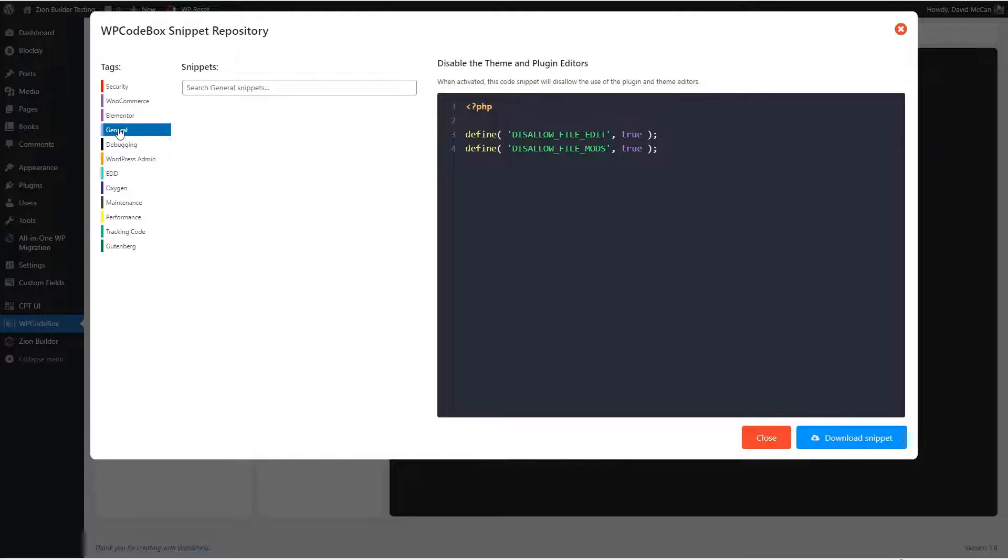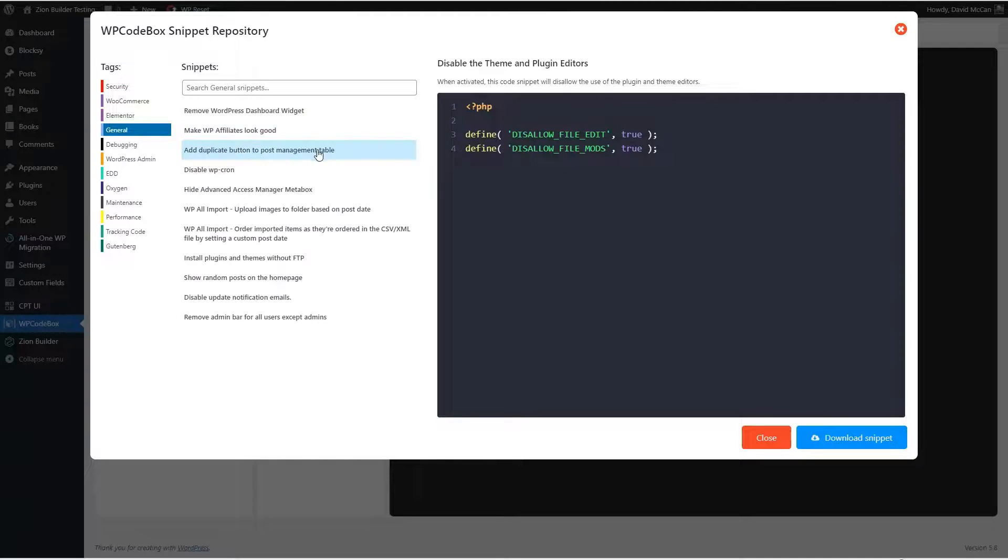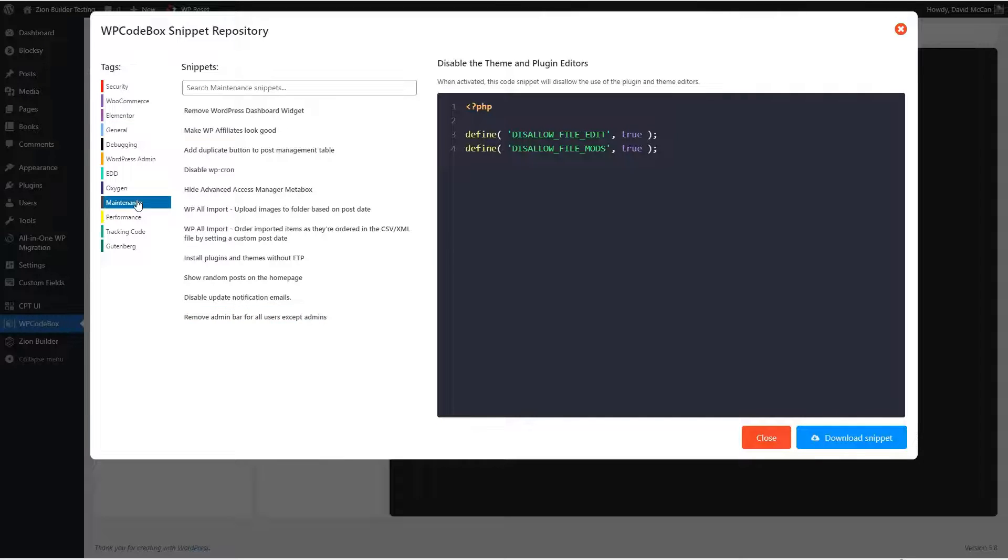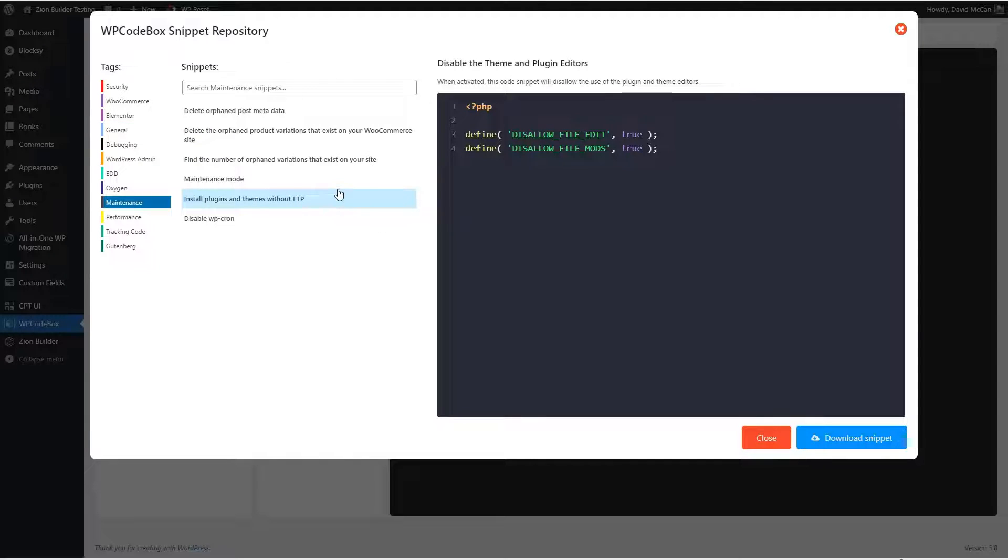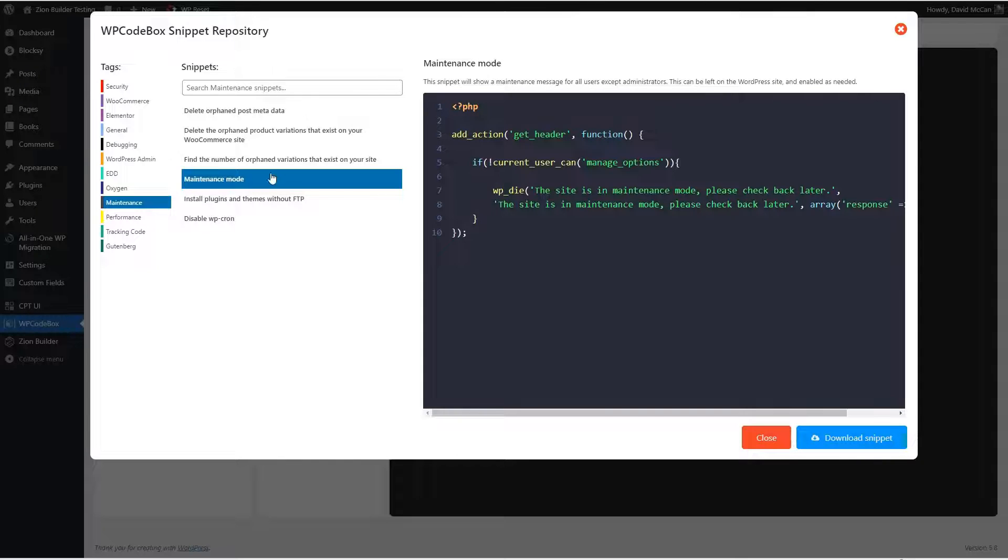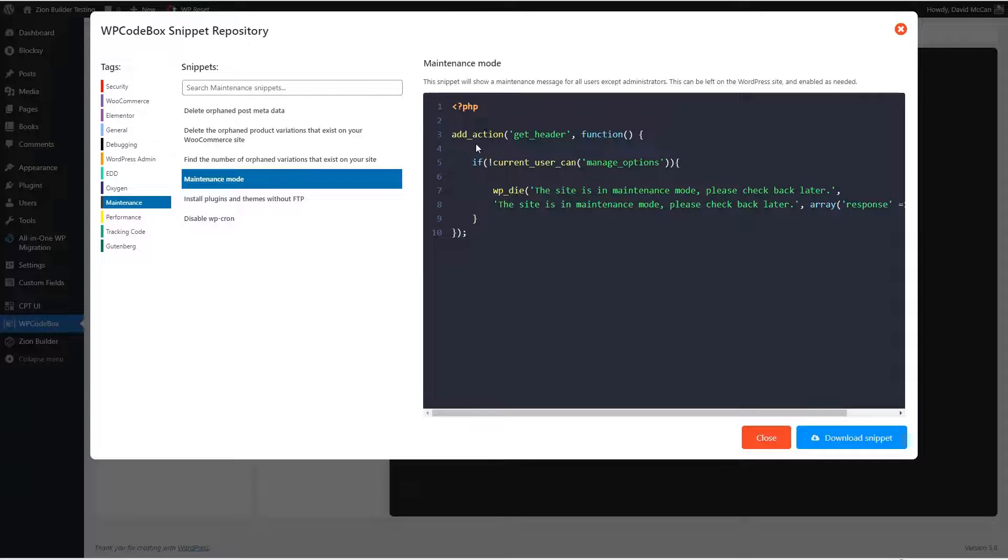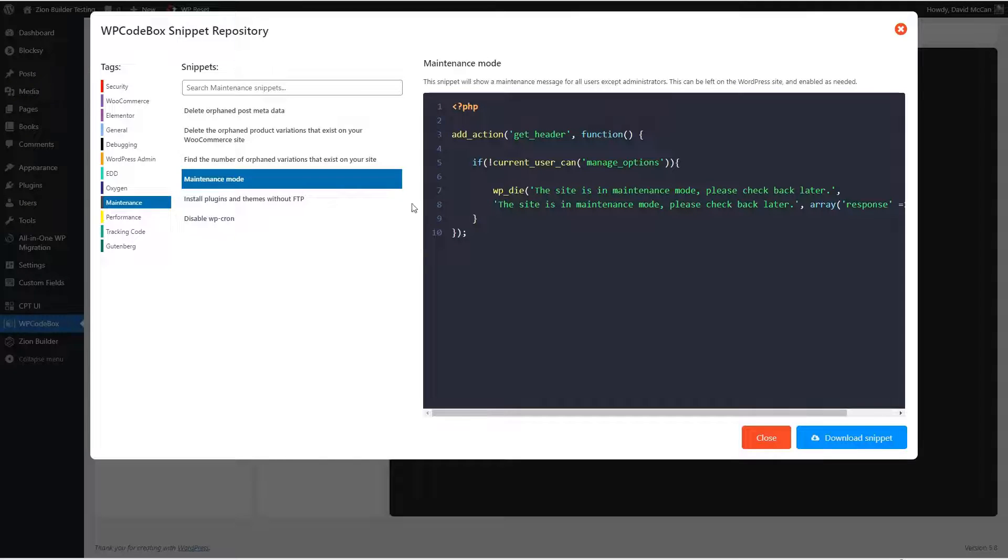We look at general, these are kind of a random assortment. Some of them might be useful, like remove admin bar for all users except admins. There's a maintenance category to put the site into maintenance mode. So let's take a look at that. That's pretty bare bones. It's not like a plugin that you have for coming soon pages or maintenance mode. But this would do the trick if you needed to work on the site and you didn't want visitors to see what you were doing.